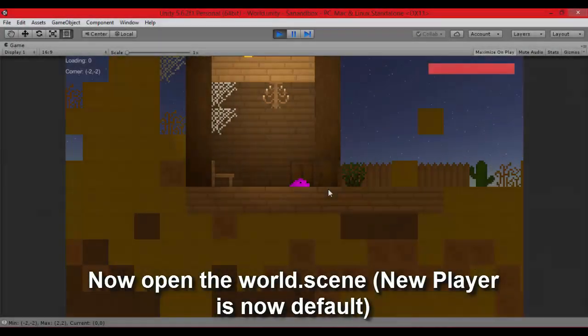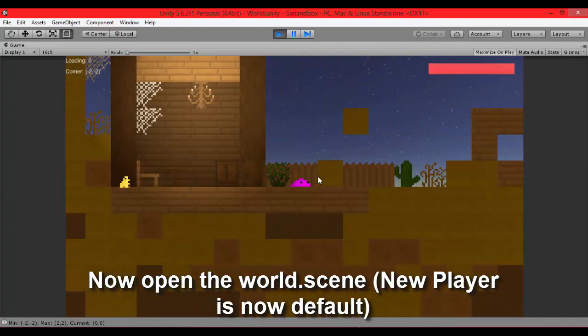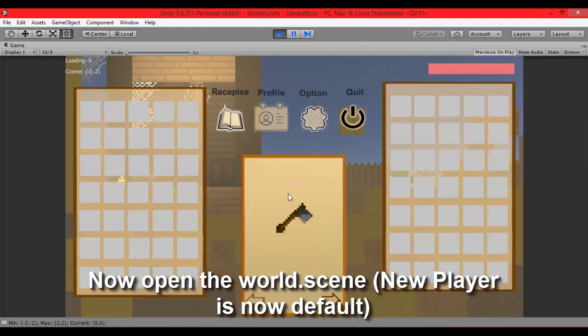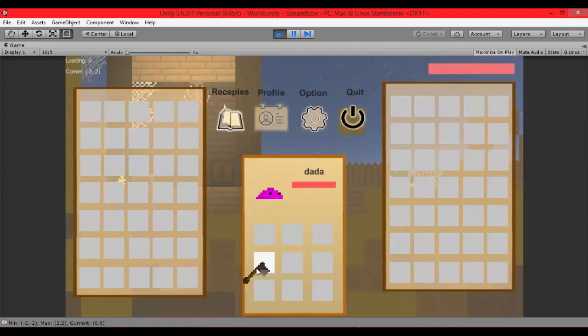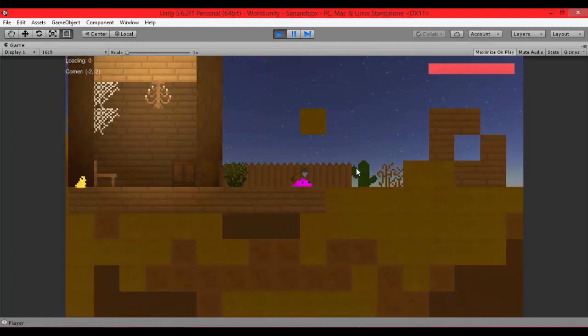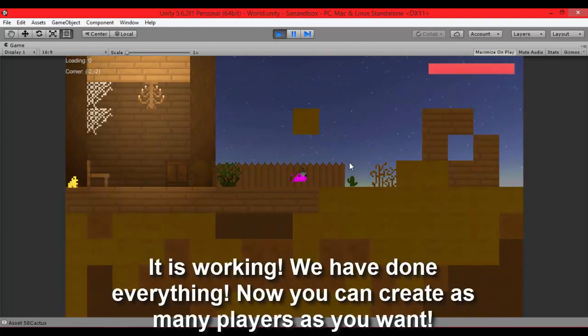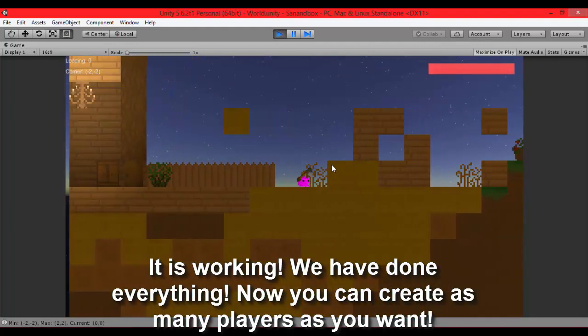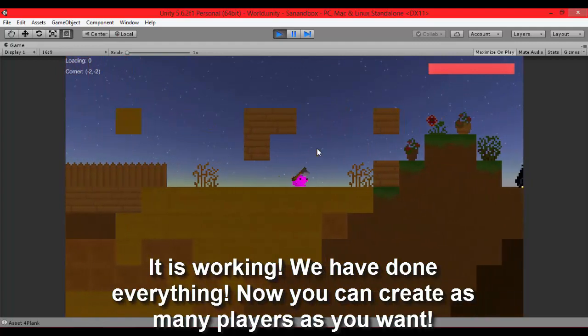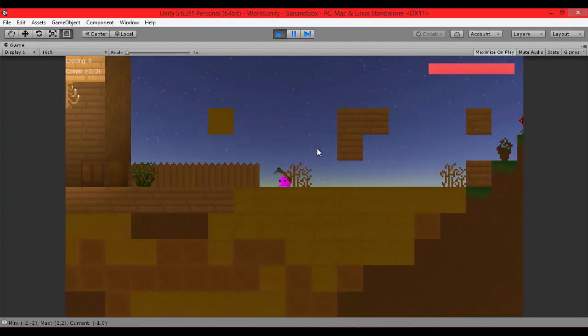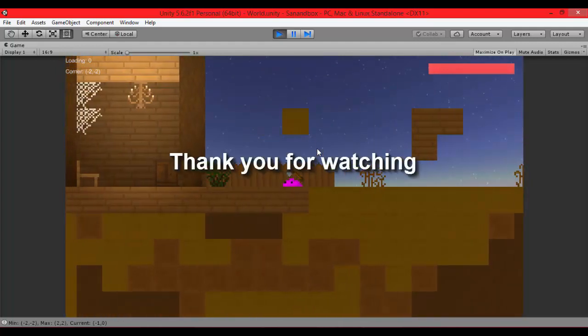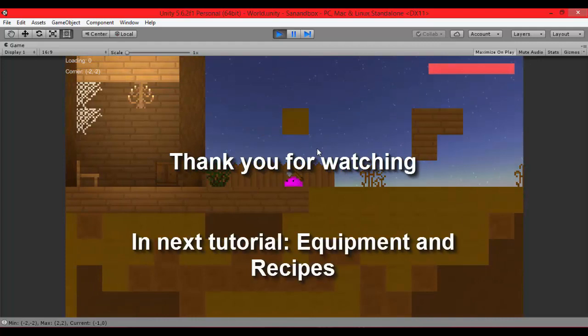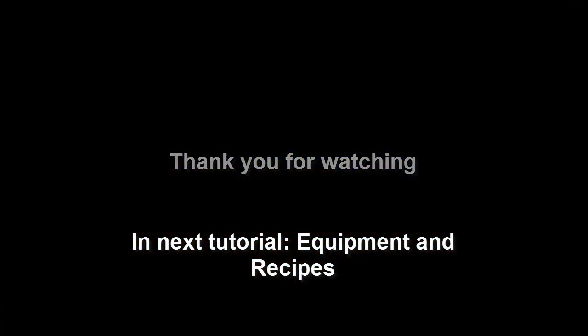Let's open world scene. It will show slime in the beginning and place tool. Our walk animation is in tools animation. Now it's working. We have everything done. That's your job. You done it and it's great. In next tutorial I will show equipment and recipes. See you in next tutorial.